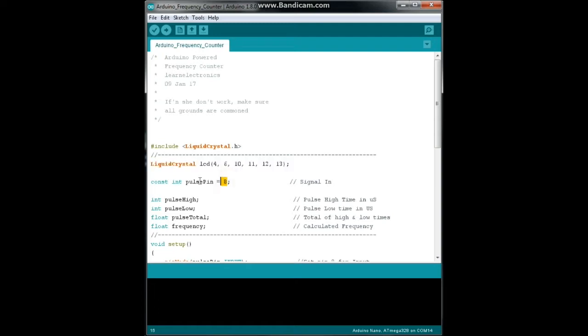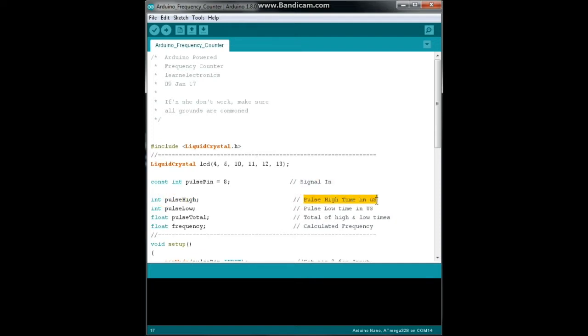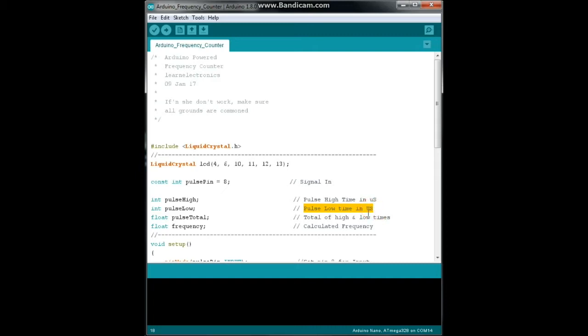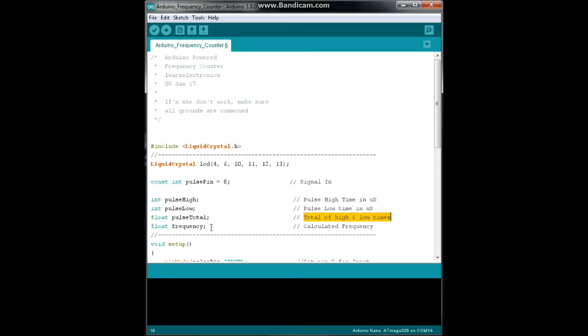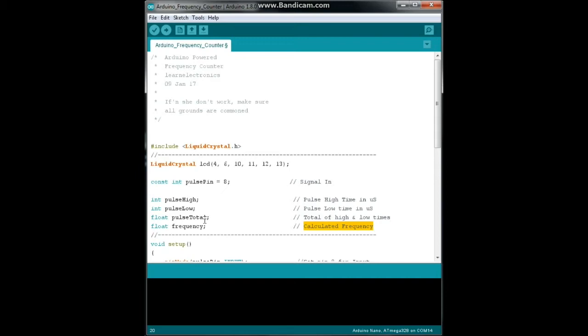And then we define the pins for the liquid crystal, and then we're going to declare a constant integer pulse pin, and that's where our signal is going to come in from the 555 to the Arduino. Then we need a few variables here: an integer called pulse high and that will be the high time in microseconds, another integer called pulse low and that will be the low part of the wave, the bottom part of the square wave, again in microseconds. Then we're going to have a float, that is a variable with decimal point, called pulse total and that's the total of our high and low times, and a float called frequency which is the inverse of our pulse total.